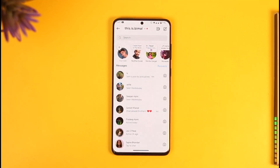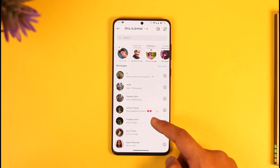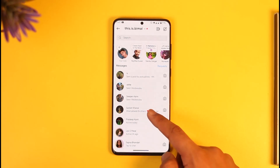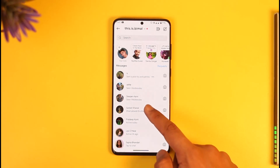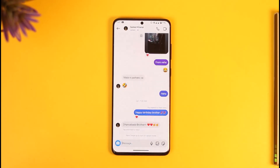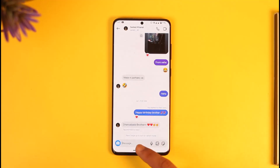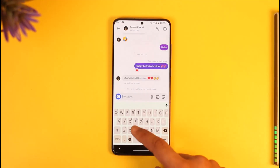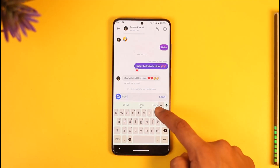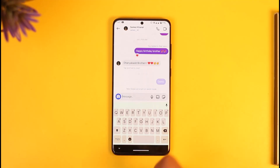Once you tap the DMs icon from the top right, head over to the specific message or chat you want to review. Once you select that specific chat, you can type anything you want and the message will be sent to that person.